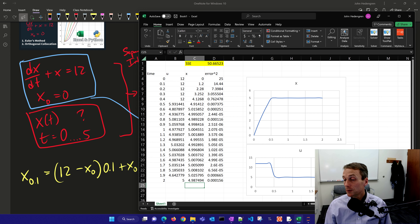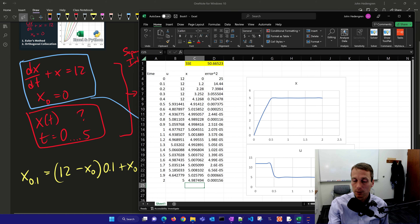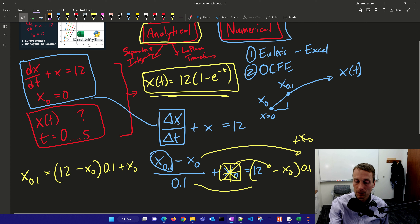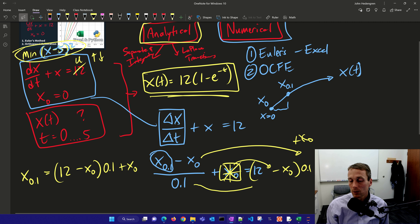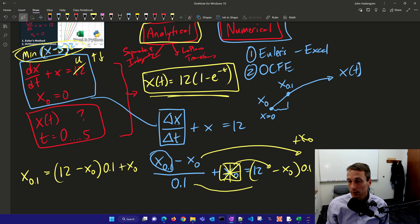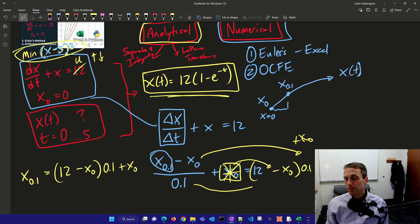We've set up an optimization problem with our differential equation — not only solving it, but also minimizing (x minus 5) squared, with a u variable we can adjust up or down to meet this objective. We're going to solve differential equations in this class for dynamic optimization that include objective functions, formulated in a way to solve them efficiently using orthogonal collocation on finite elements.